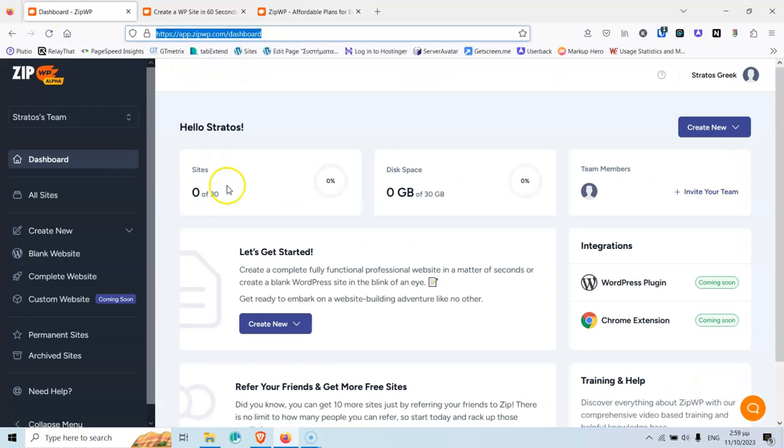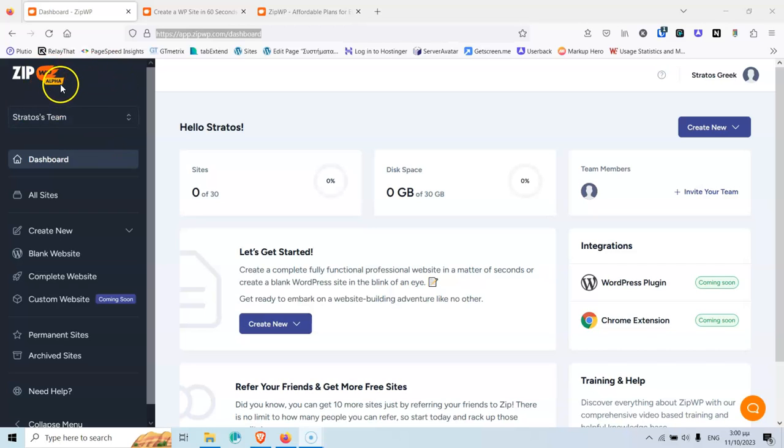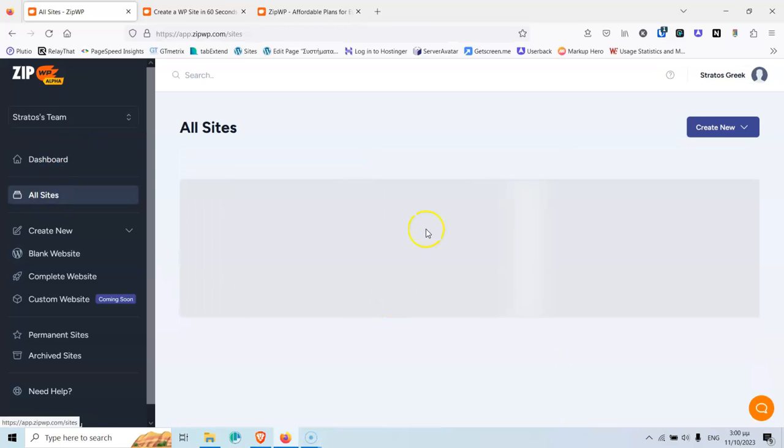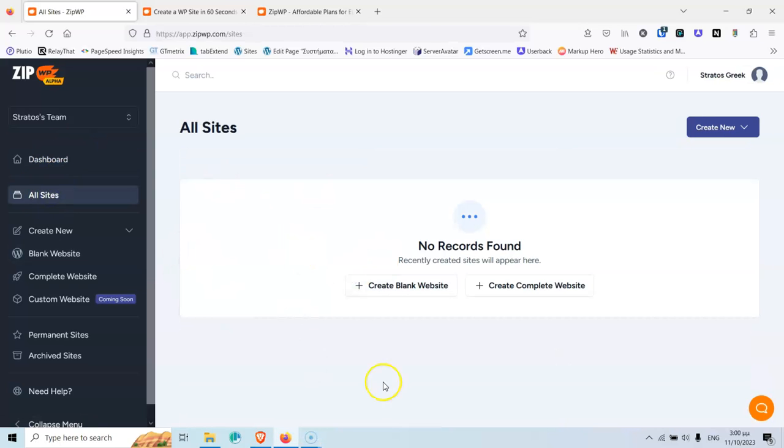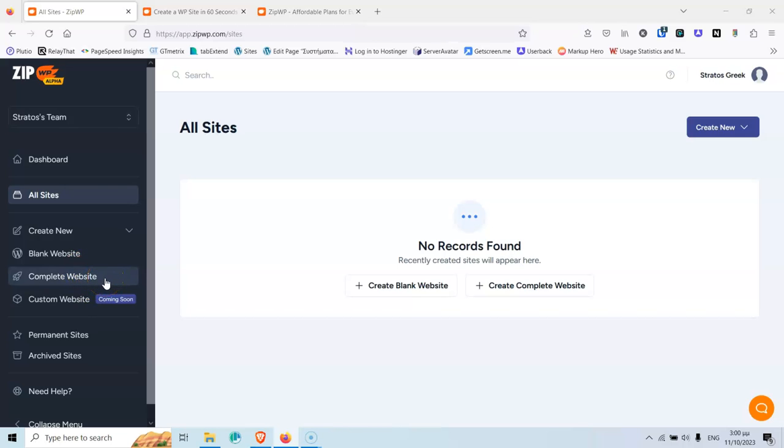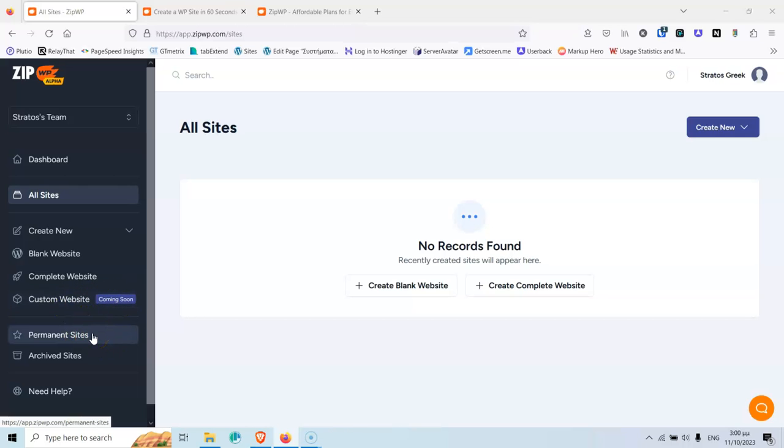Let's go to the dashboard. And this is the dashboard. The first that I want to show you is that this is an alpha version, so it's not finished yet. And this is why probably you don't have an access that you can just sign up. You have to be invited in order to try it out. Okay, in the left sidebar, we have the teams, we have the dashboard, we have all sites where you can see all the sites you have created. Here it says create new and you can create a blank website, which is basically a blank WordPress installation, or a complete website, which is going to use the AI builder. Then we have the custom websites, this is coming soon, permanent sites that we cannot use, of course, in this plan, and archive sites, which is something that you cannot use as well in the free plan.